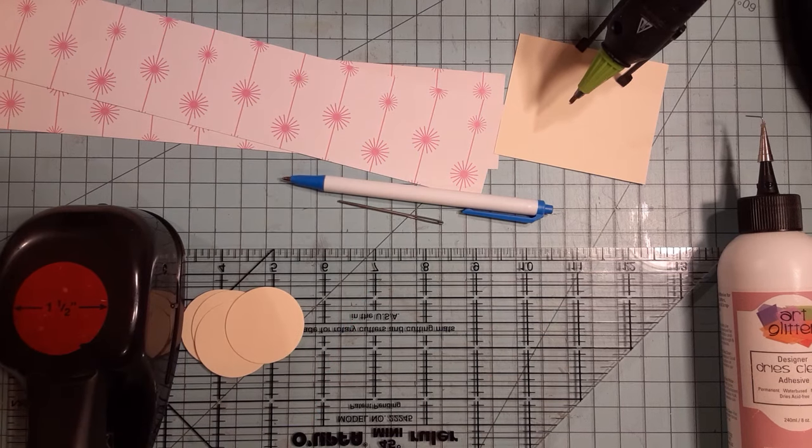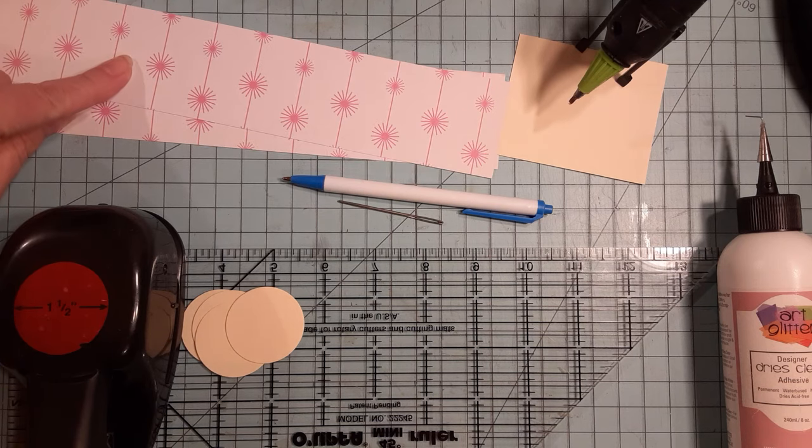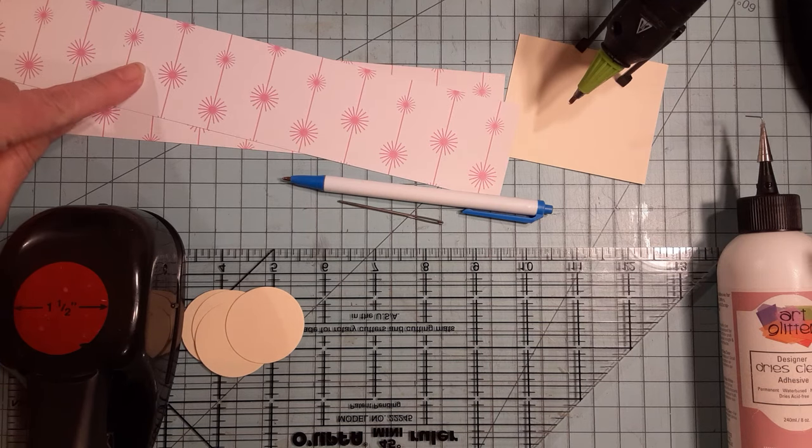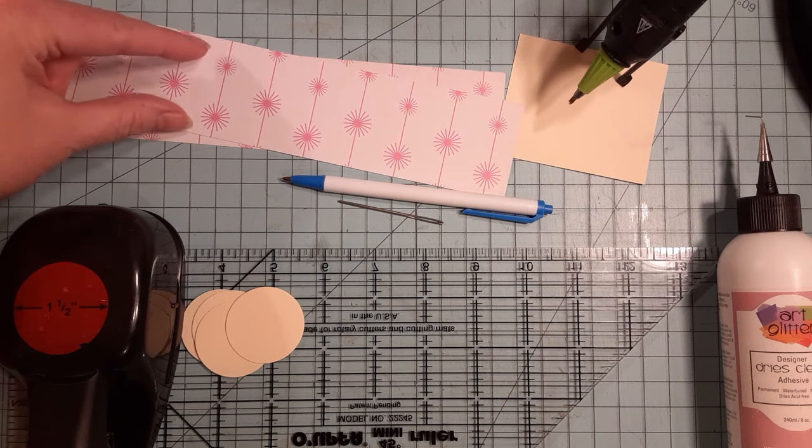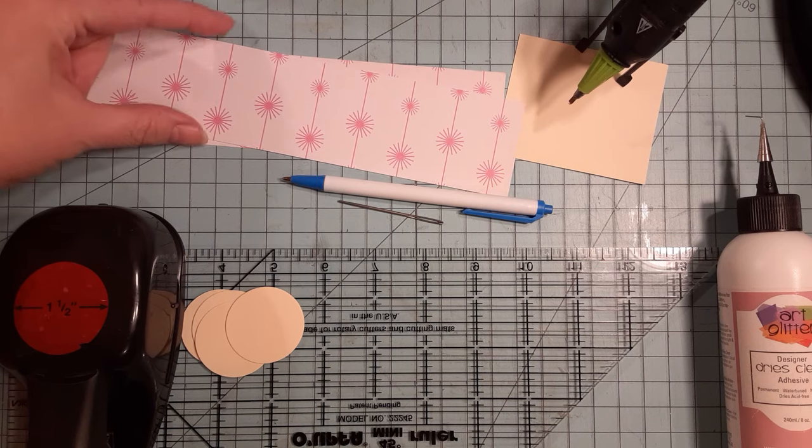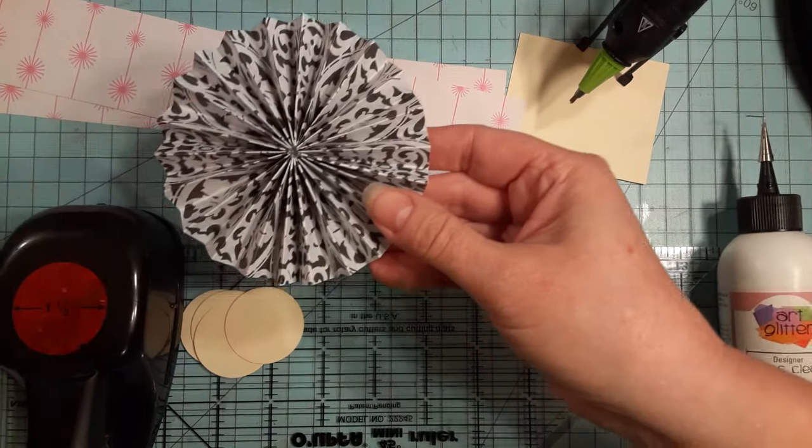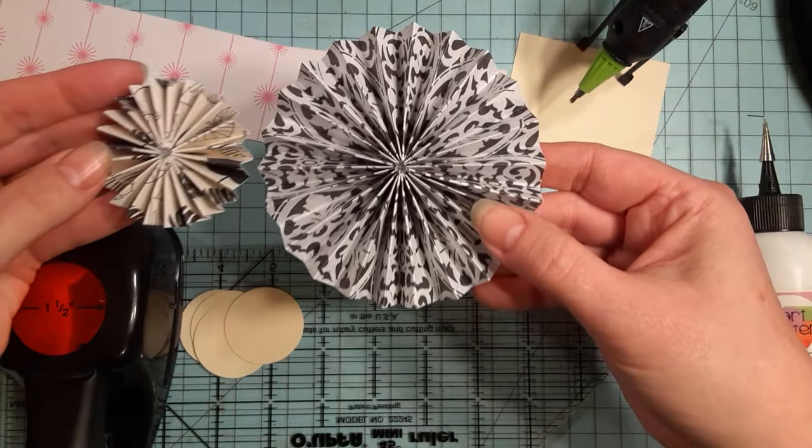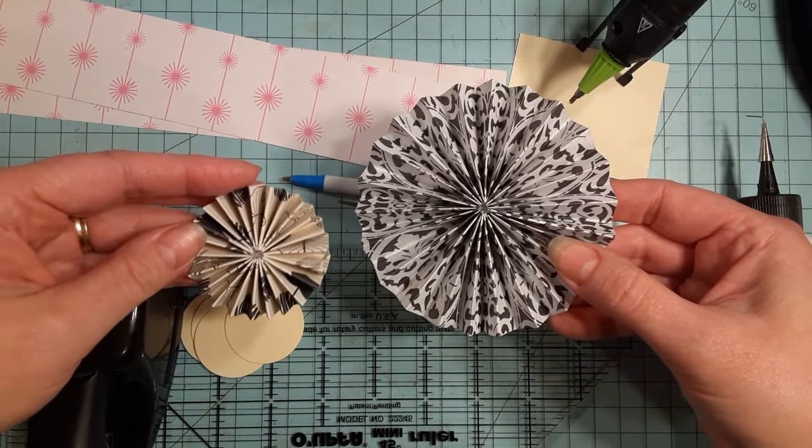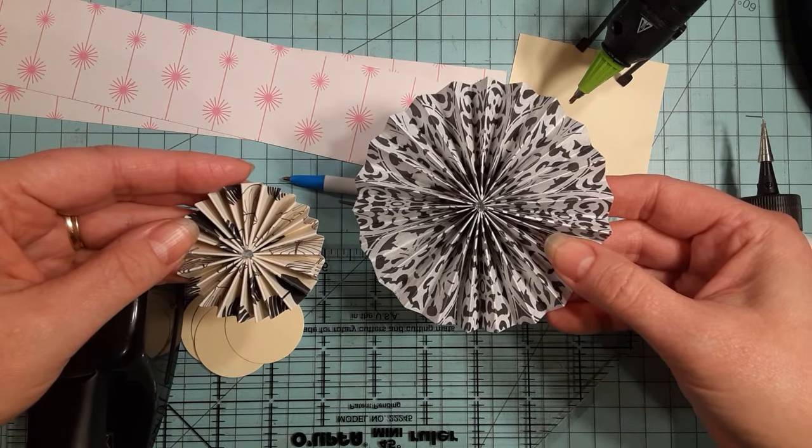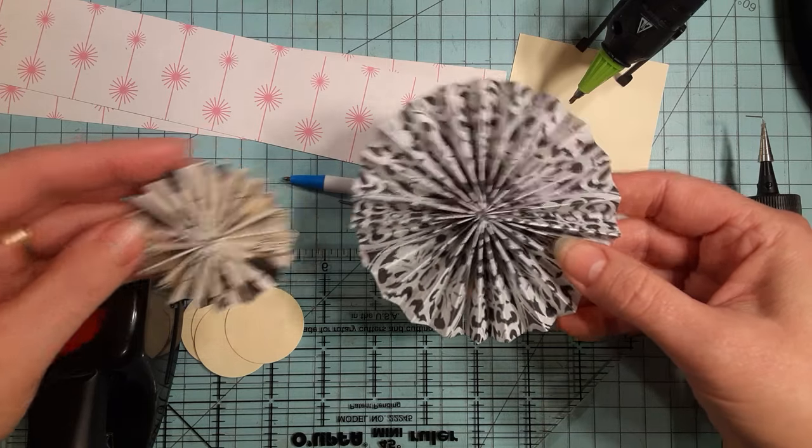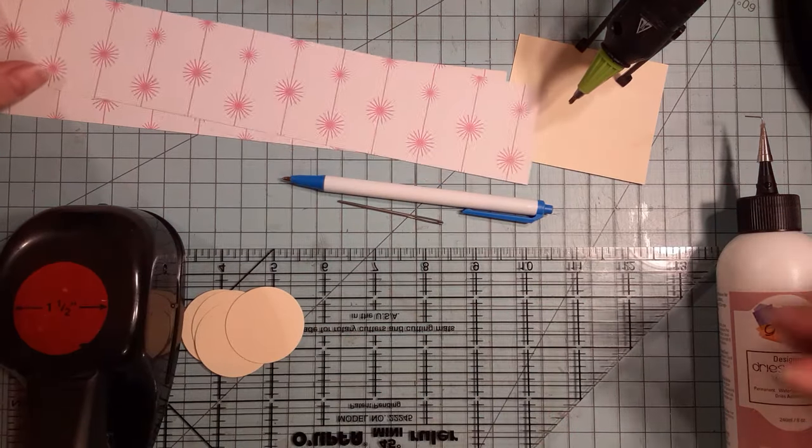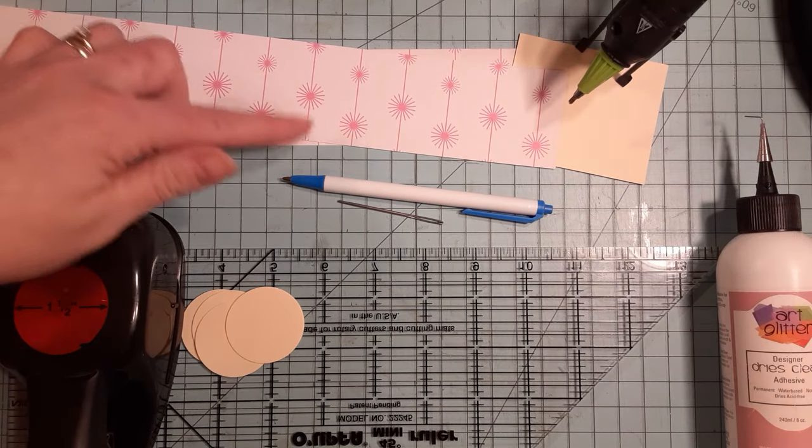What you're going to need is two pieces of paper that is 12 inches in length by whatever width you desire. The smaller the width, the smaller your rosette will be. The wider your width, the bigger it will be. So just kind of play around with the width that you like as you're making them. You'll need two pieces, 12 inches long by whatever width you desire.